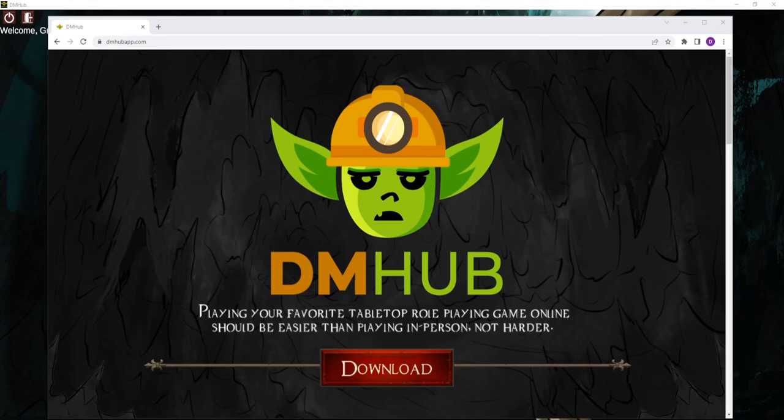We've been using the Dungeon Management Hub, or DM Hub, for almost two years now and have grown to love it. We are eager to share it. In this video, I'm going to give you a whirlwind tour of DM Hub and all of its features. DM Hub is available from our website, dmhubapp.com, as a free download. Once installed on your Windows PC or Mac, it will stay up to date automatically.